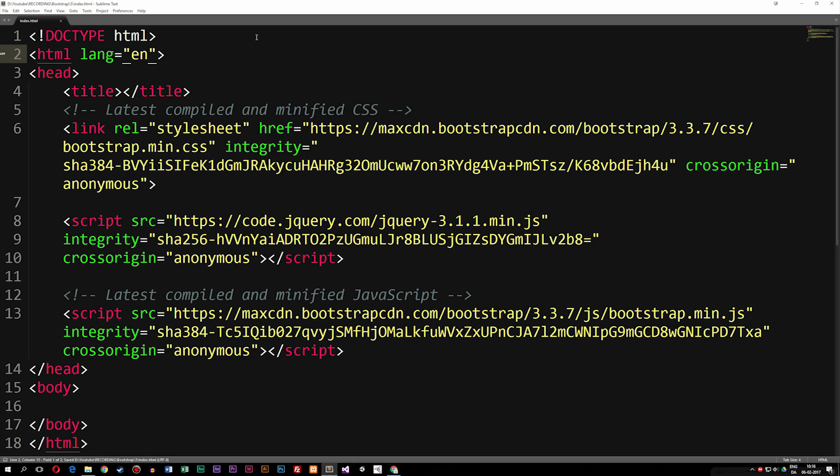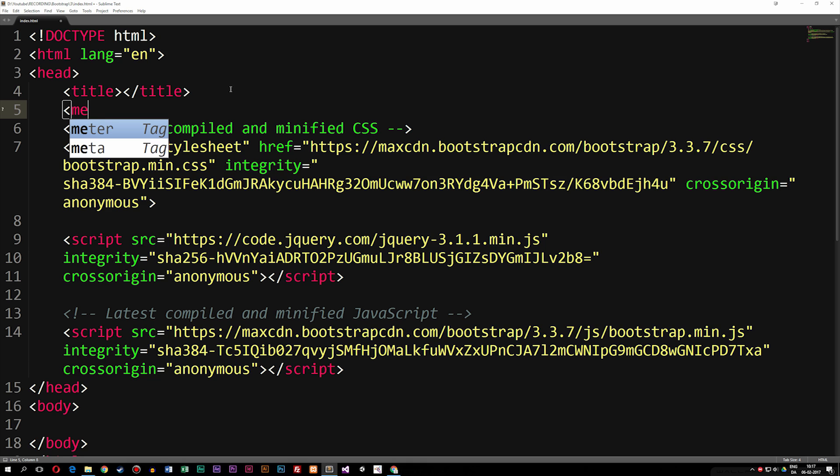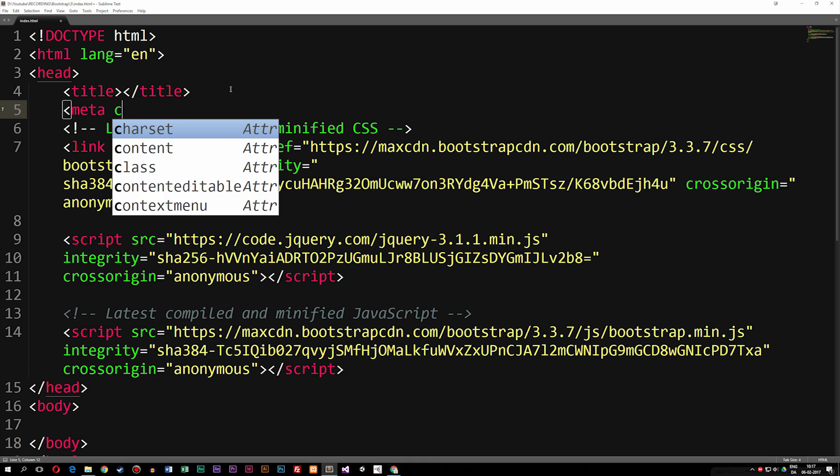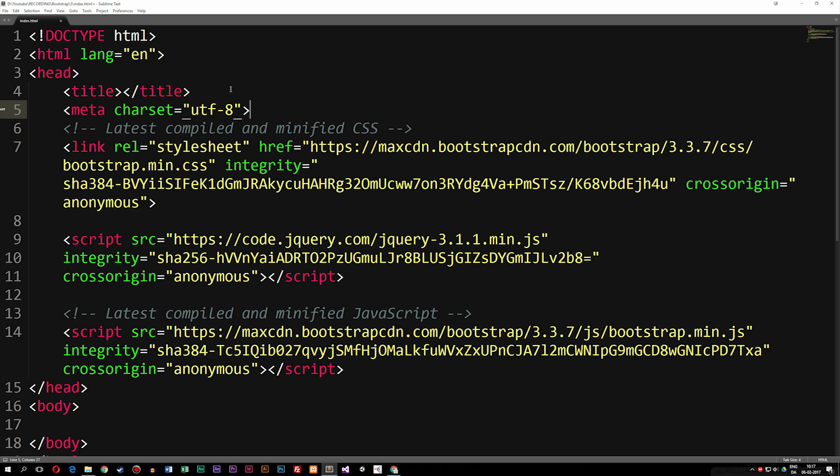The next thing we're going to include is a couple of meta tags. The first one is going to be right after the title, and it's going to be the charset that we want to use inside the website. So we're going to set a meta charset equal to UTF-8, which is just a standard that pretty much everyone uses when they set up a basic website.